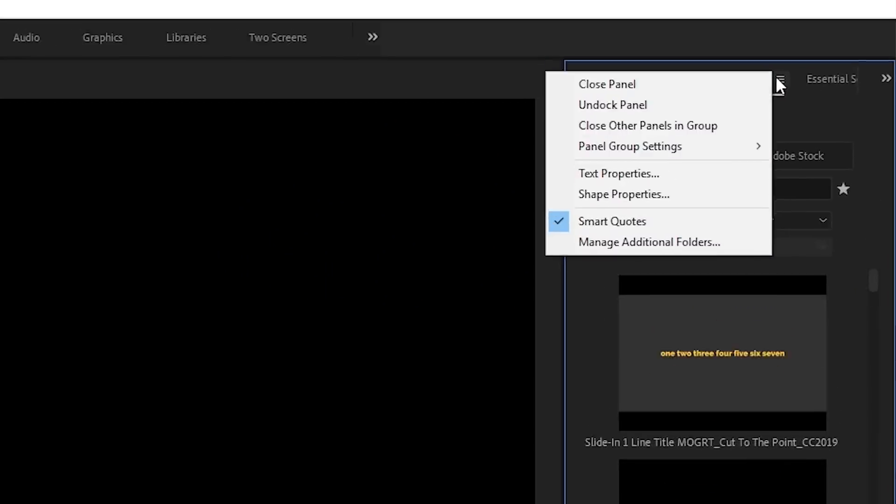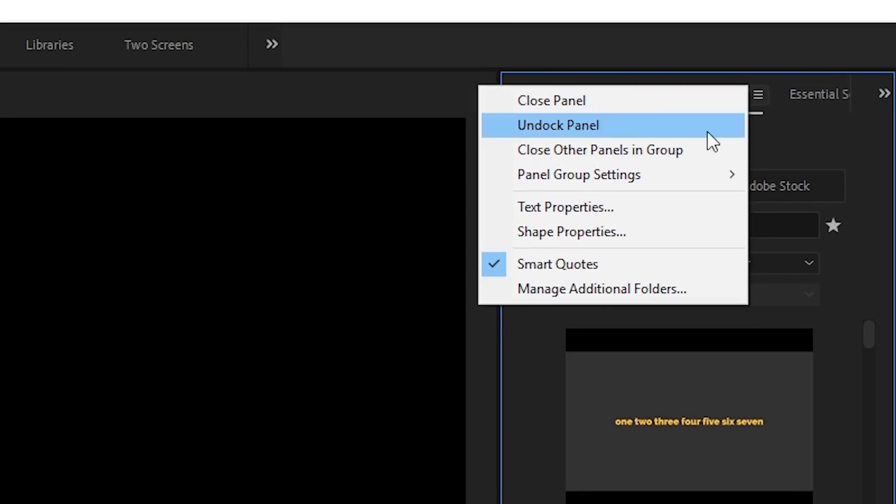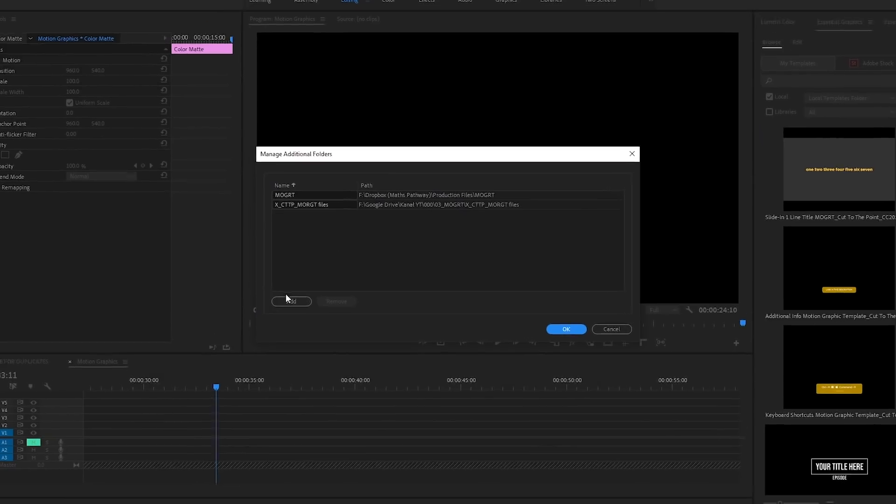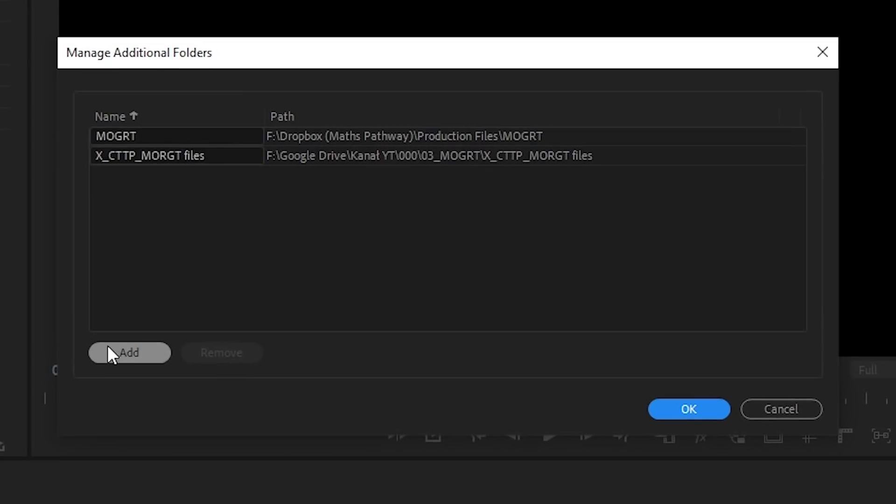However, for motion graphic templates, I still think it's best to use Manage Additional Folders feature, because this way Premiere Pro automatically adds new templates that you drop to those folders.